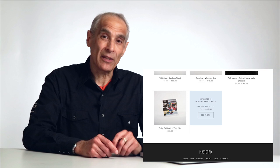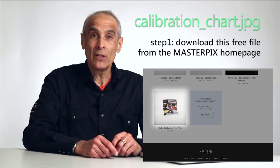In order to start this process, we go to the Masterpix website. There we will find a file called calibration chart. It's a free downloadable file. Here's what it looks like.